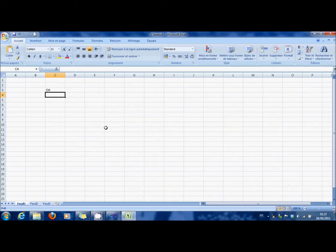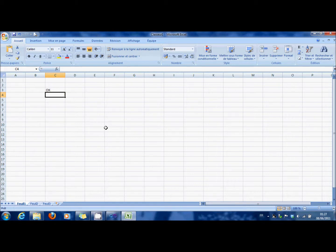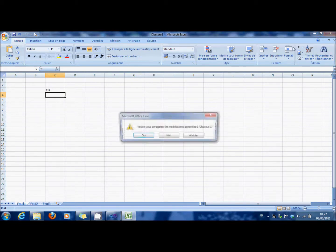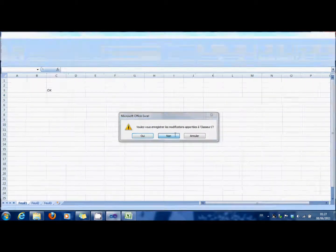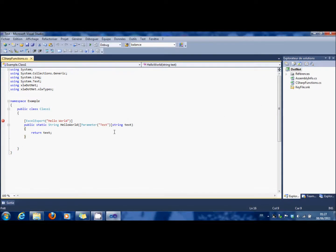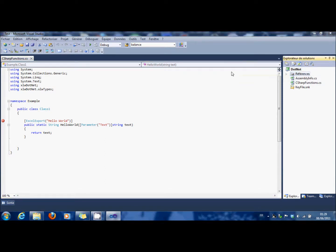So now we saw the first method, which enables us to debug in Excel. And now we're going to see how to write in Excel from C-Sharp. To use Excel from C-Sharp, you first have to add some references.